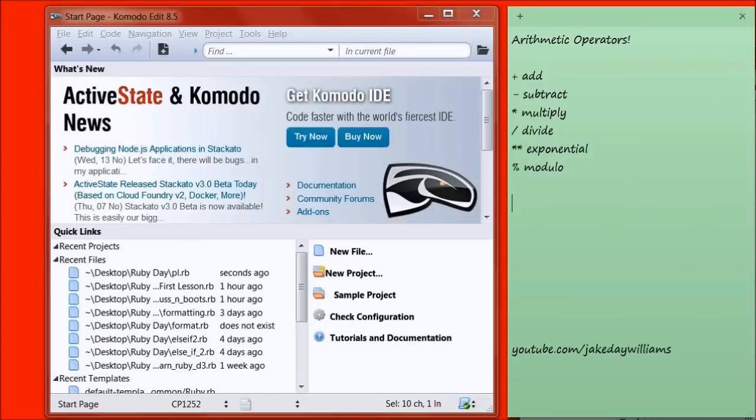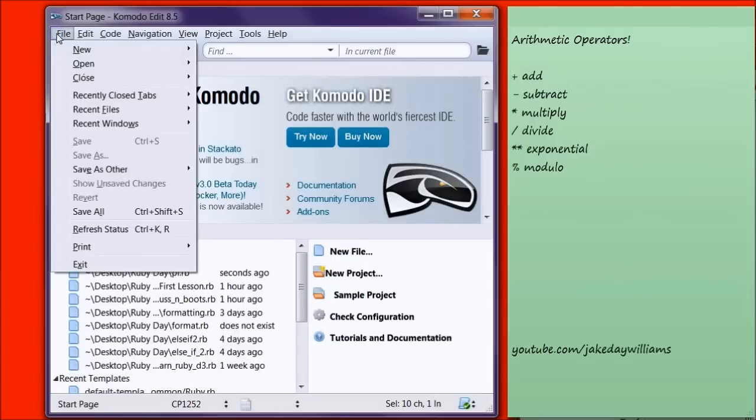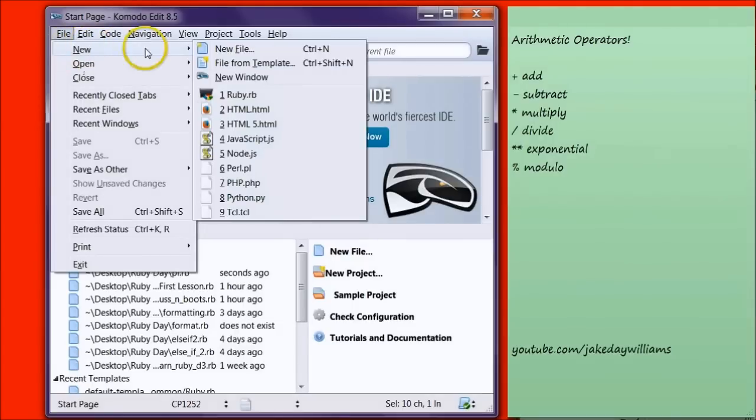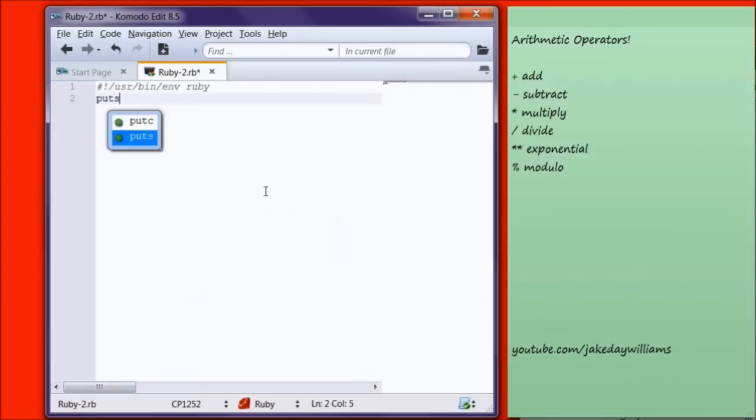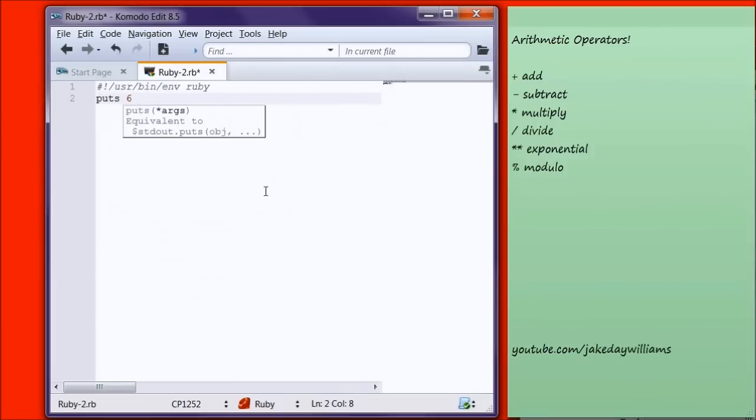Okay, go ahead and open Komodo Editor. Once you have that open, go to File and select New, Ruby.rb. Today we're going to be going over Arithmetic Operators, so go into your Editor and type in Puts 6 plus 11.